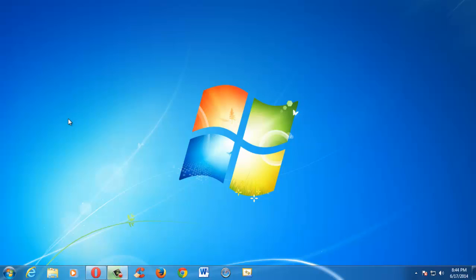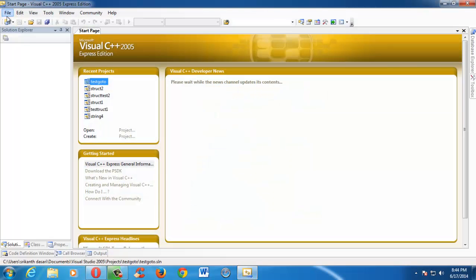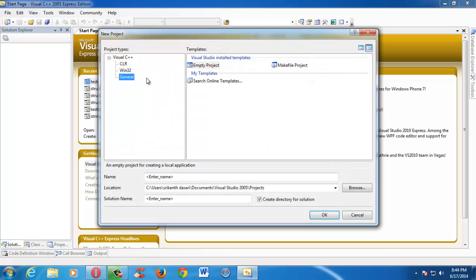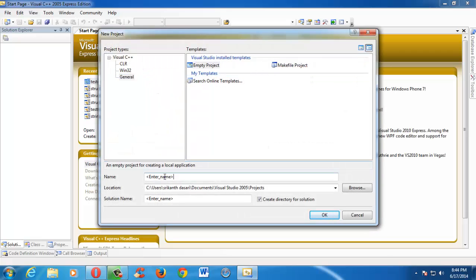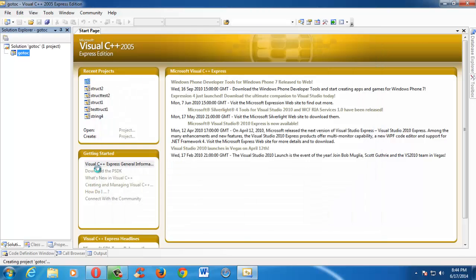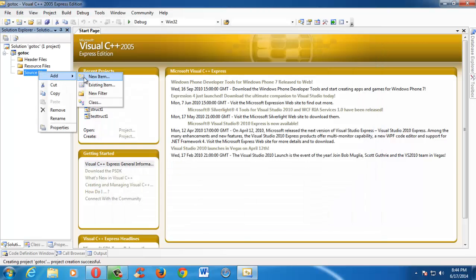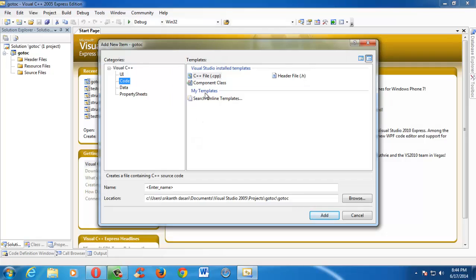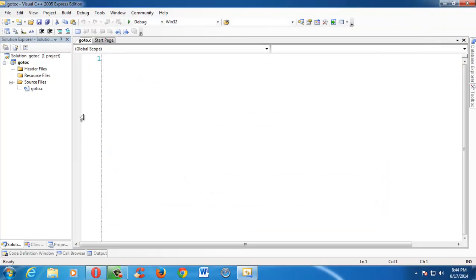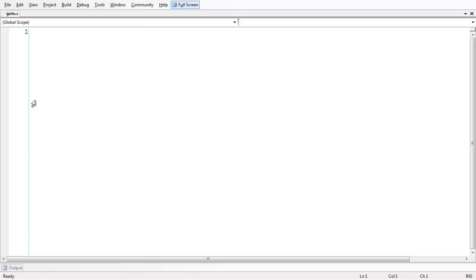Let me launch the IDE here to demonstrate an example for the goto statement. Let us quickly create a project. Let us name the project as goto_C. Let us create a new C file and name our file as goto dot C. So here we have a plain C file.